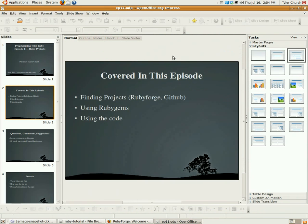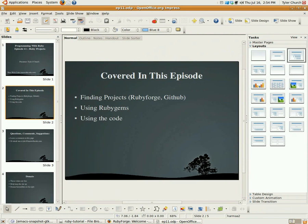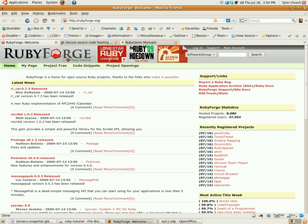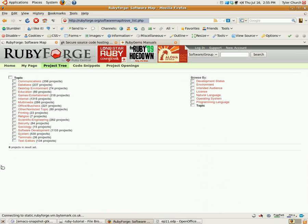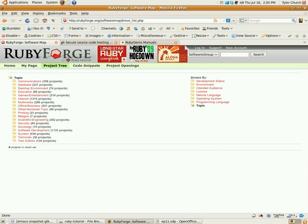Alright, so let's get started. First on finding projects, we'll bring you to rubyforge.org, no spaces, one word. Now if you want to find a project, you have quite a few different options. You can use the search bar right here, search for whatever you want. There's also the very useful project tree right here, which lets you narrow down different projects by category depending on what you need.